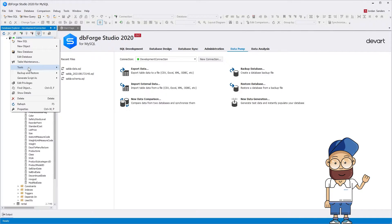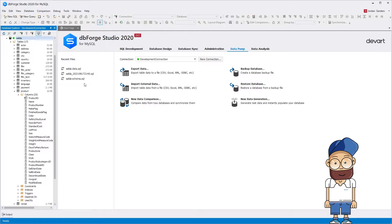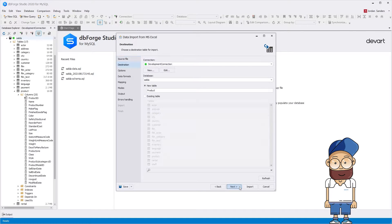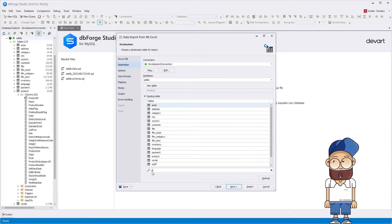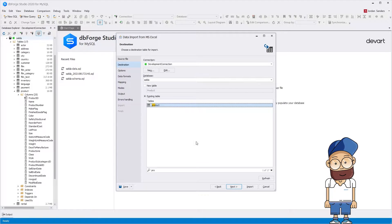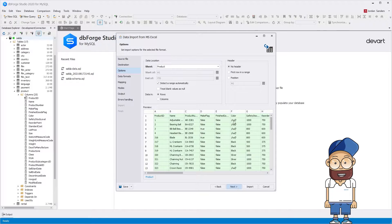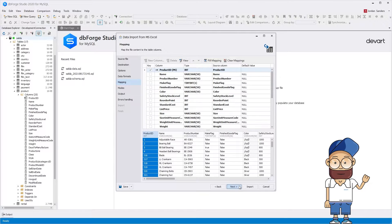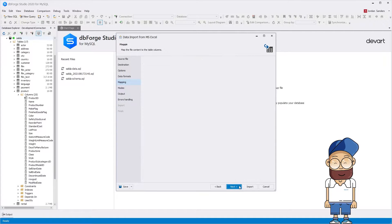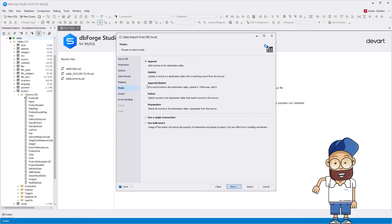Let's import data again. Select to add new data to the existing table, enter its name in the filter field, and select the first table in the list. The range of data for import can be selected automatically or manually. As you can see, there are no changes on the mapping page. Select the Import Mode 'Append Update', enable the 'Use a Single Transaction' option, and start importing.